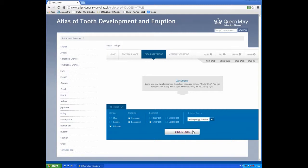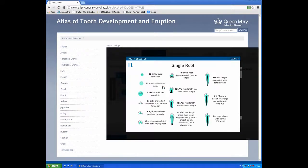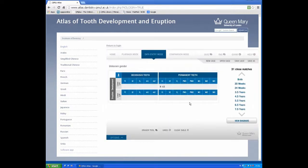Once we create a table, there are two rows of data. If we know that the central incisor is root a half, we can press the relevant stage.